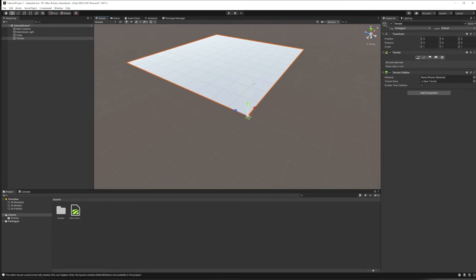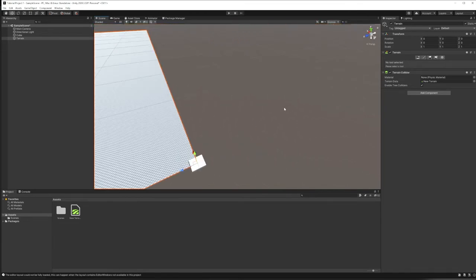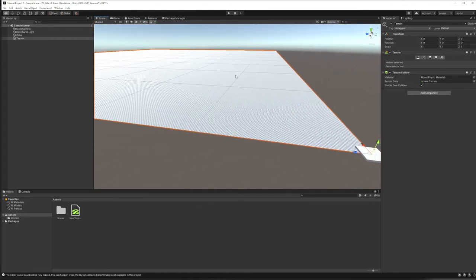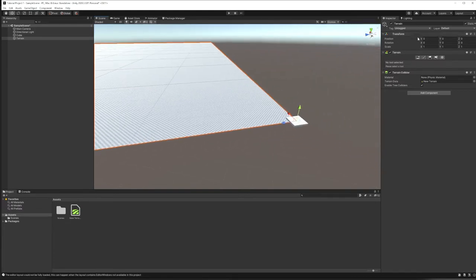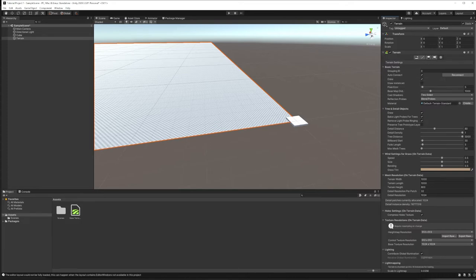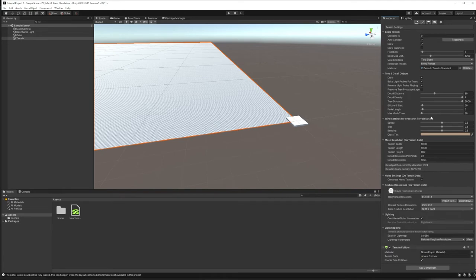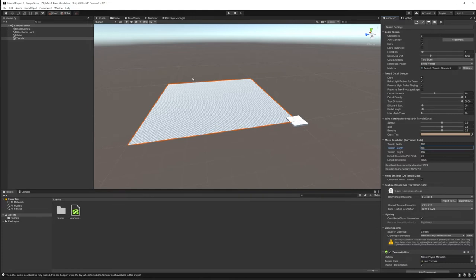For this demo project I want to make it smaller. The problem is you don't change terrain size using the Scale field like a normal game object. Instead, scroll down to the Terrain component and go to the furthest-right icon — Terrain Settings. Under Mesh Resolution, change the width and length from 1,000 to 100. That gives a much more manageable outdoor size.